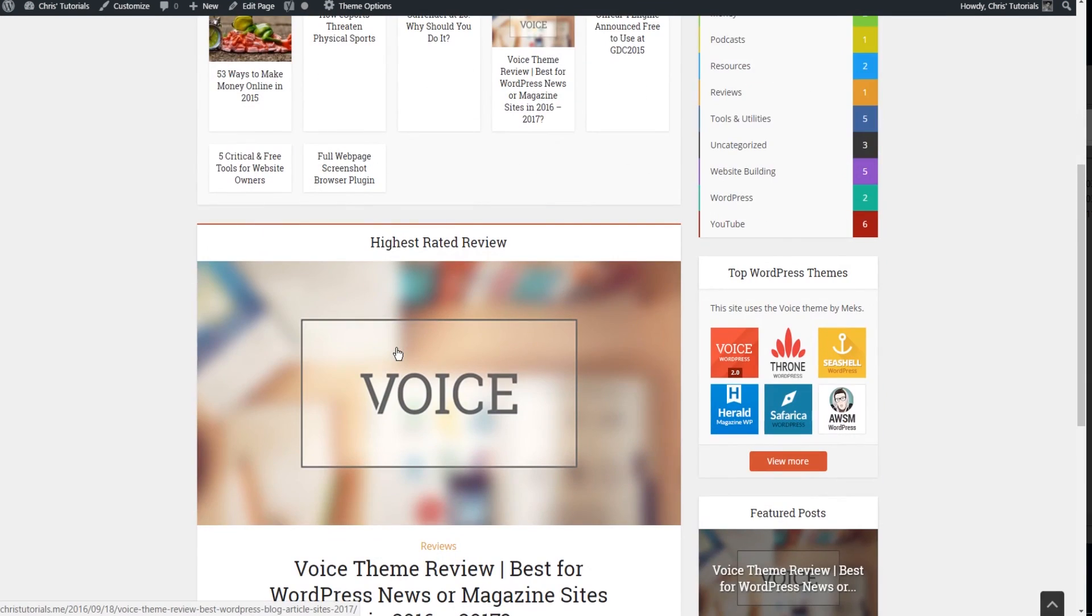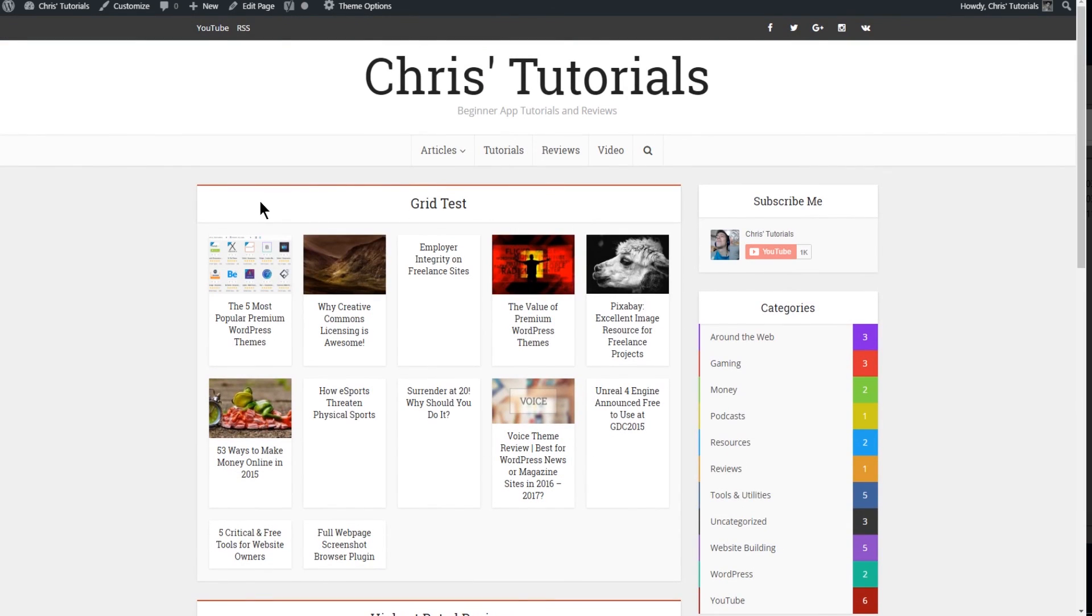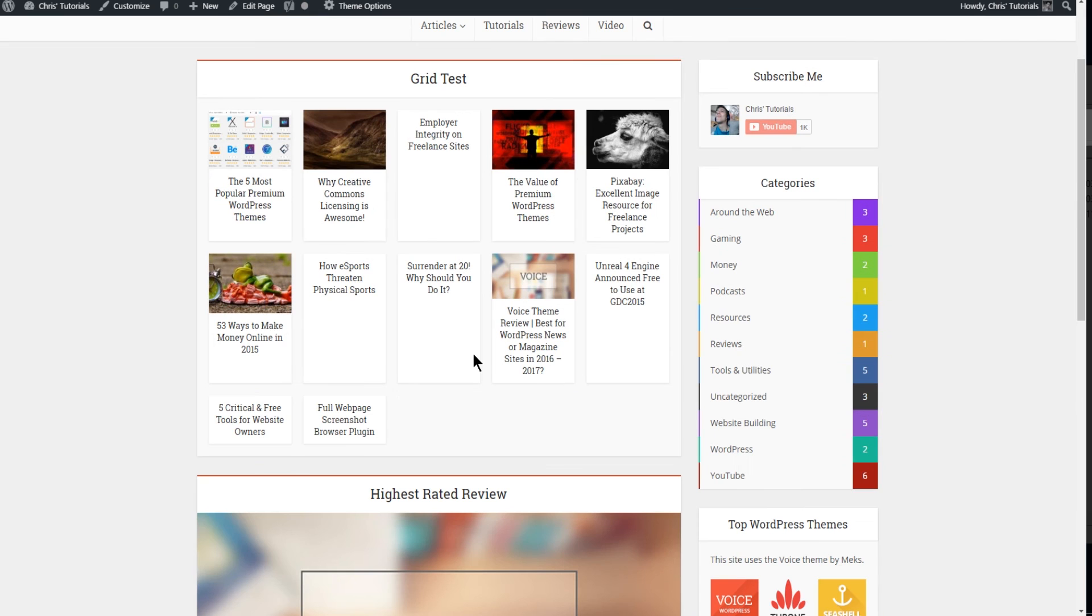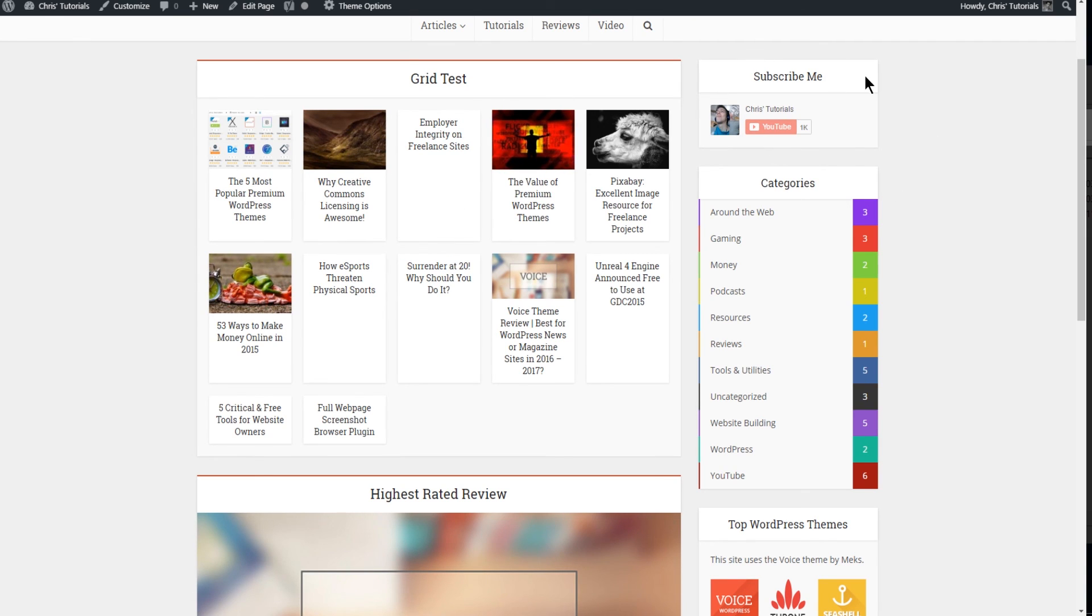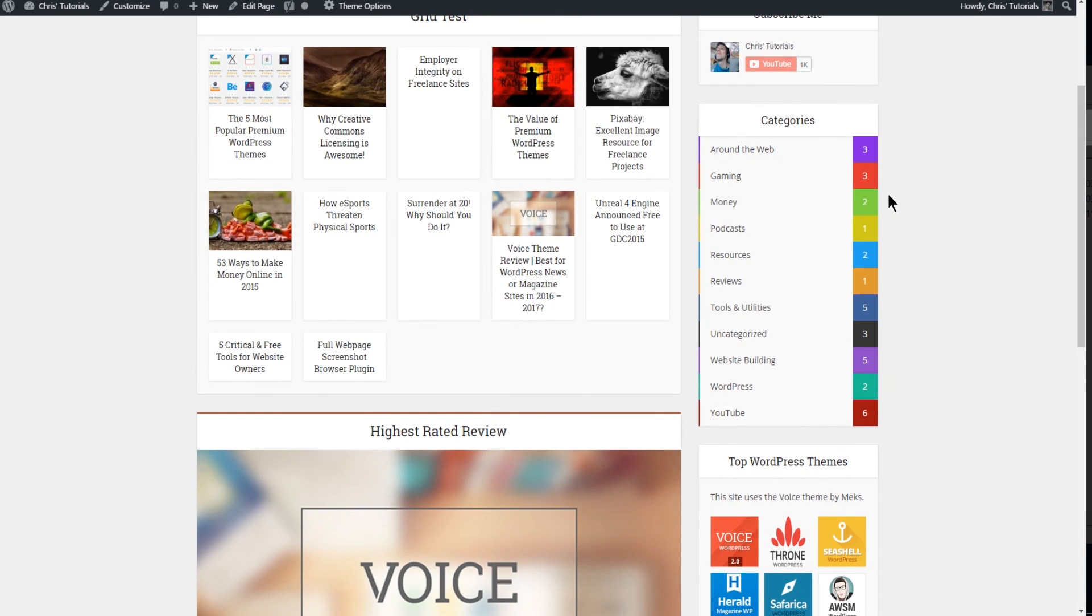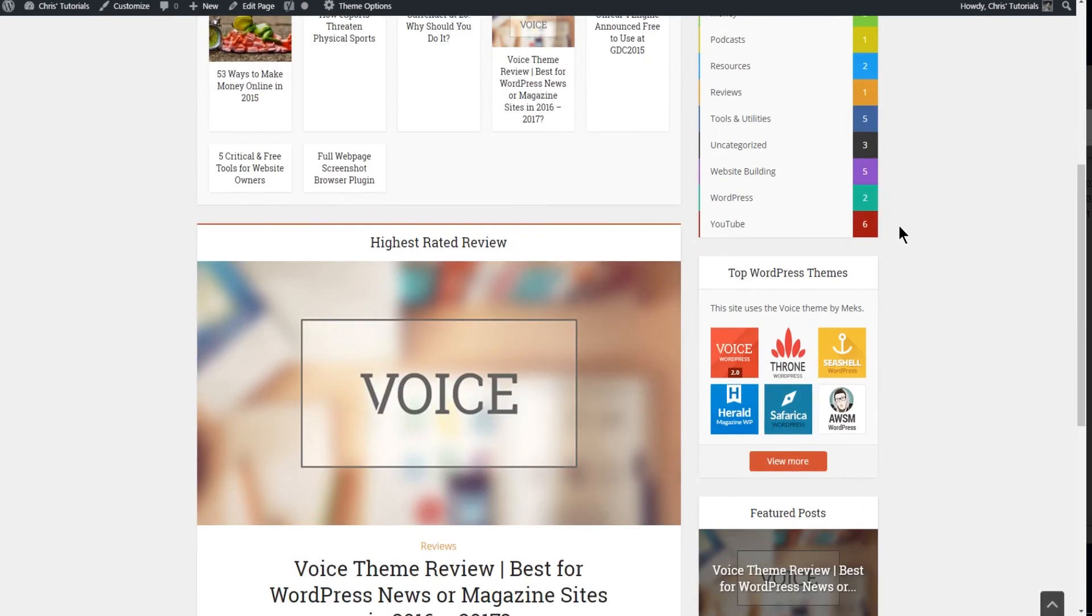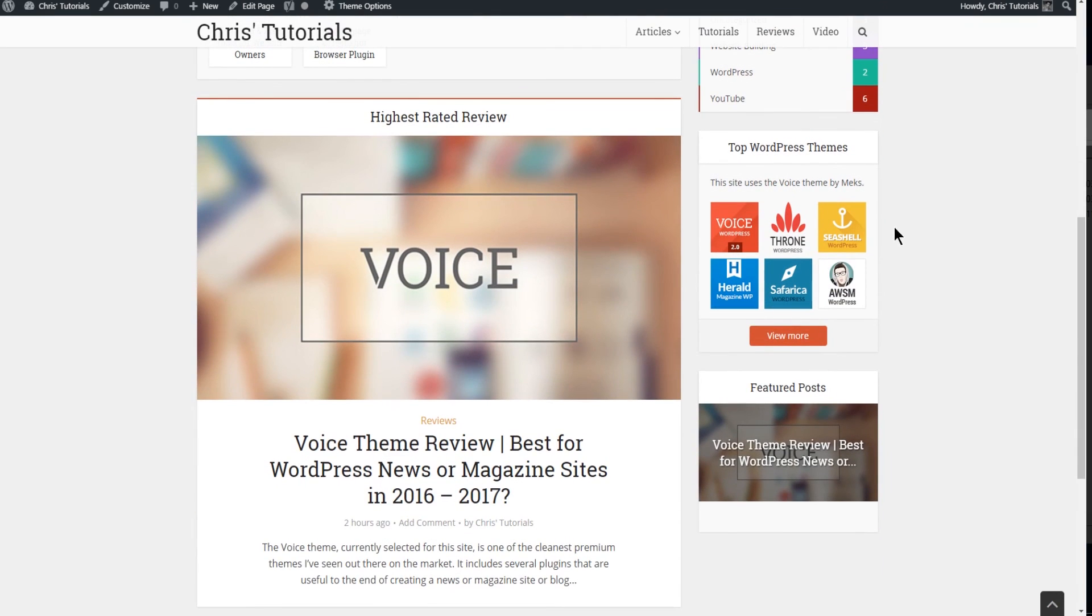Now you may want to reorder that. Maybe it makes more sense that your highlighted post is above the rest. But that's the basic idea of how you build out a page within the Voice theme. To get these other sidebar options you would simply add in different kinds of widgets to your sidebar. And some of those widgets are included inside of the Voice theme as plugins.